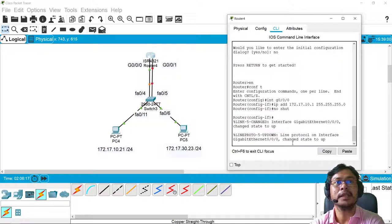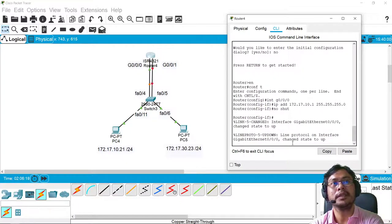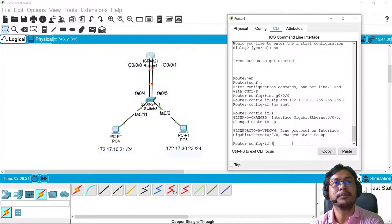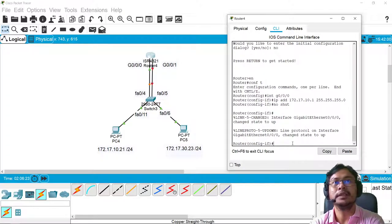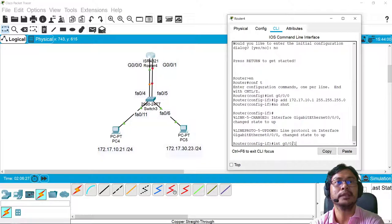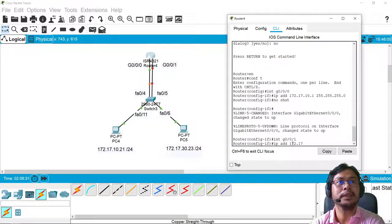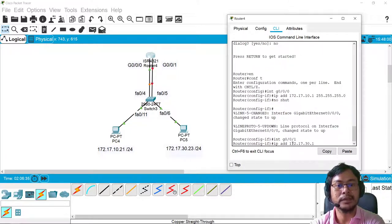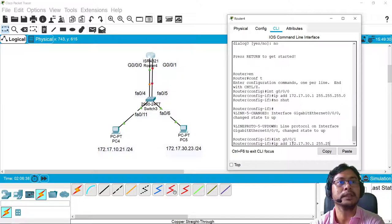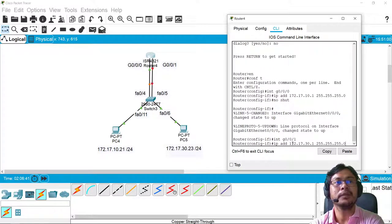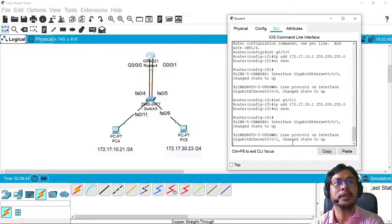The same is true with G0/0/1. So interface G0/0/1. So IP address is 172.17.30.1. There you go. Then subnet mask is 255.255.255.0. And then no shut.